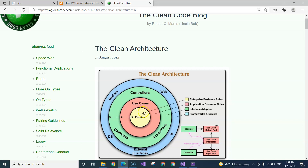The use cases layer, which is one layer above the entities, stores the application logic — logic that exists for the application. Without the application, that logic wouldn't exist. Whereas within the entity, the business logic doesn't depend on any application. Even when you run your business with pen and paper, you still have that logic.